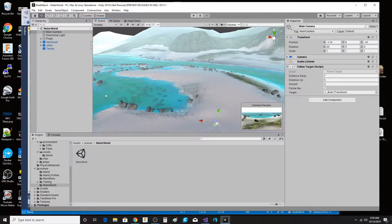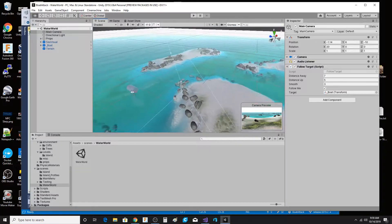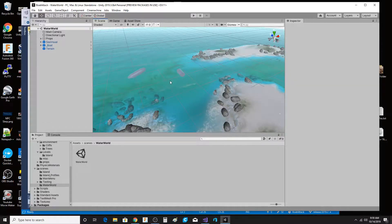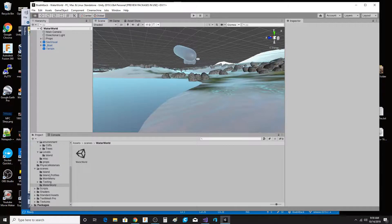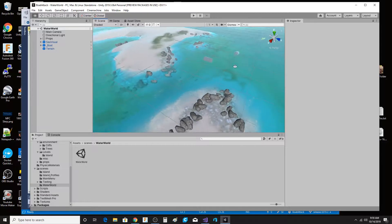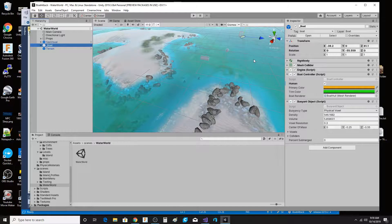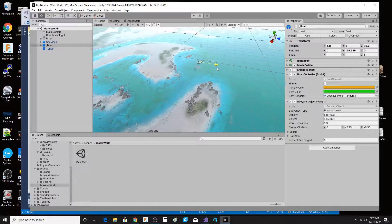It would definitely be a starting point for creating some kind of little island game. Right now I'm in the process of trying to import some fish and have logic where fish are swimming around. It's amazing to be able to get this kind of fidelity with very little work.